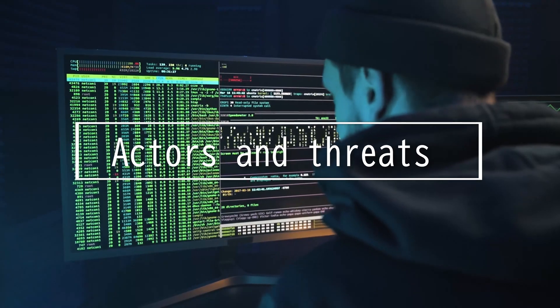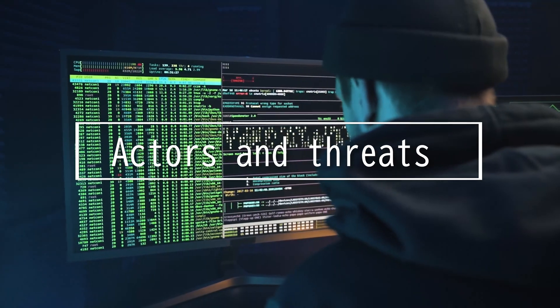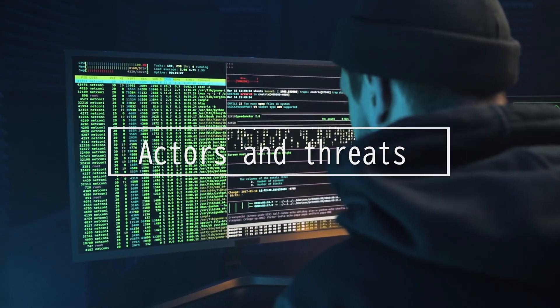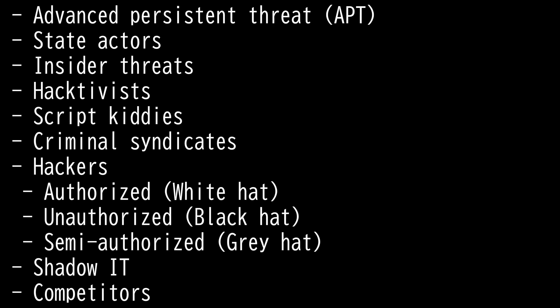This video will be on actors and threats. CompTIA Security Plus 601 exam evaluates your knowledge on the various types of threat actors and their characteristics. There are 9 different actors and threats you must memorize for the exam.